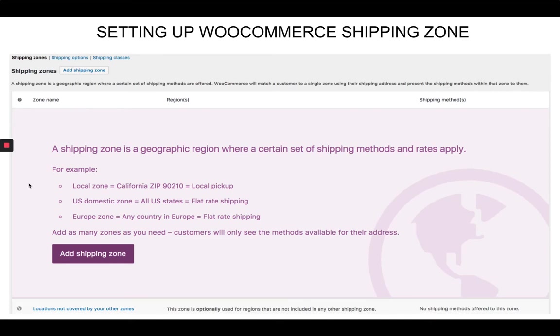You can add shipping from the WooCommerce default settings itself. So I'm gonna show you how to add a shipping zone, how to add methods to it, and also how to limit shipping based on postcode. So let's see it step by step.